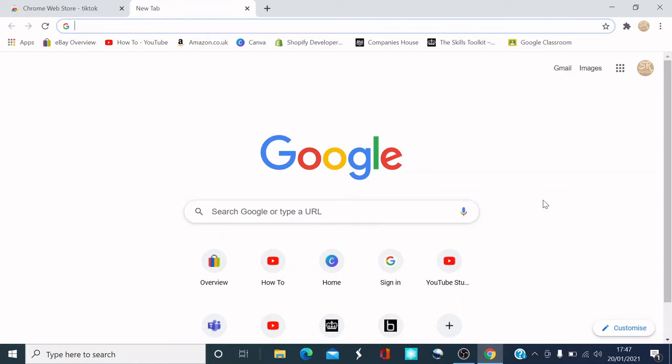Hi guys, welcome back to another video. Today I'm going to show you how to download TikTok on your desktop.